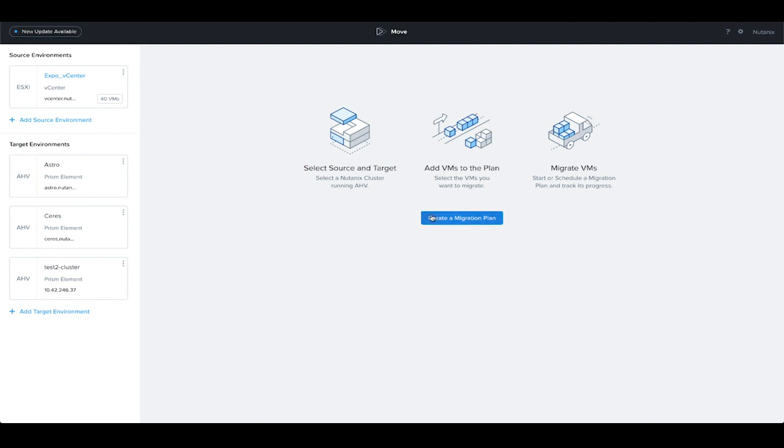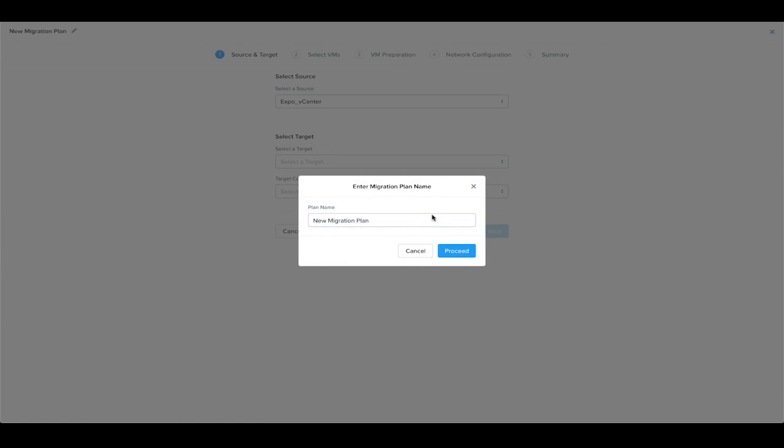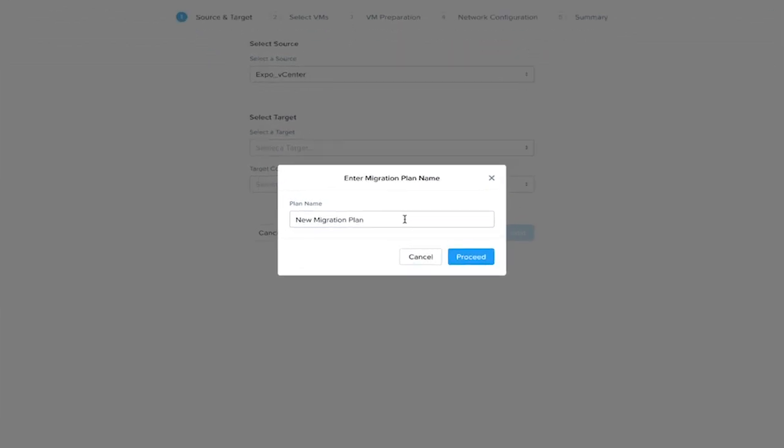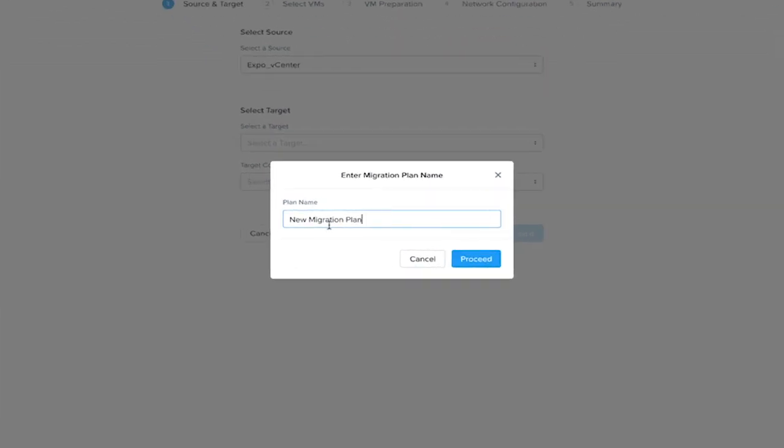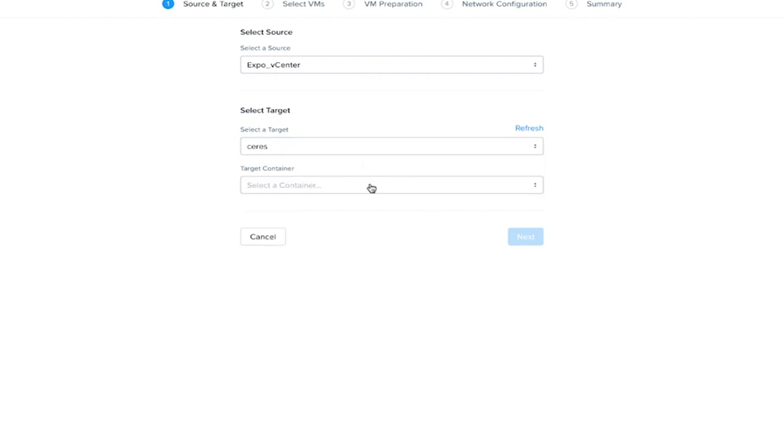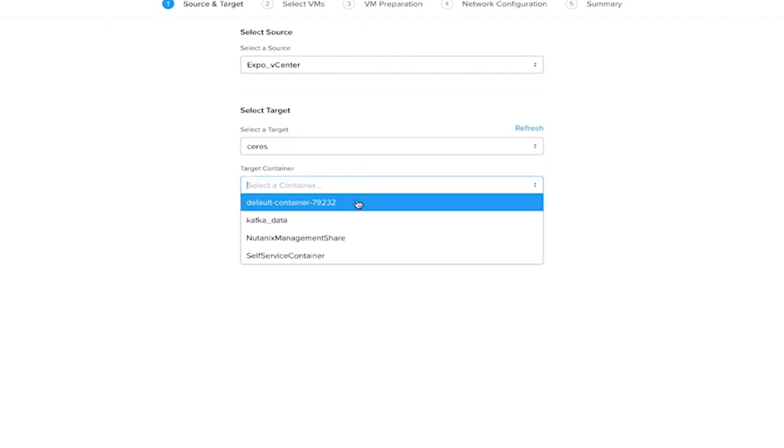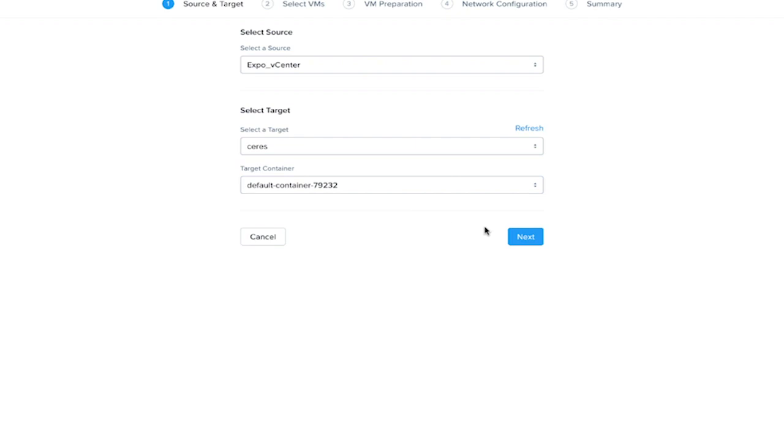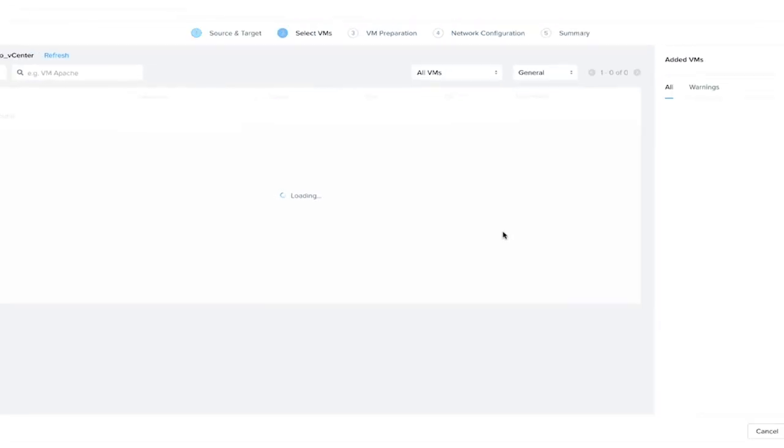Let's get started. We will name our migration plan and proceed. Since we only have one vCenter, it's selected by default. Then we'll select our target cluster. Select the storage container to replicate it to and proceed.